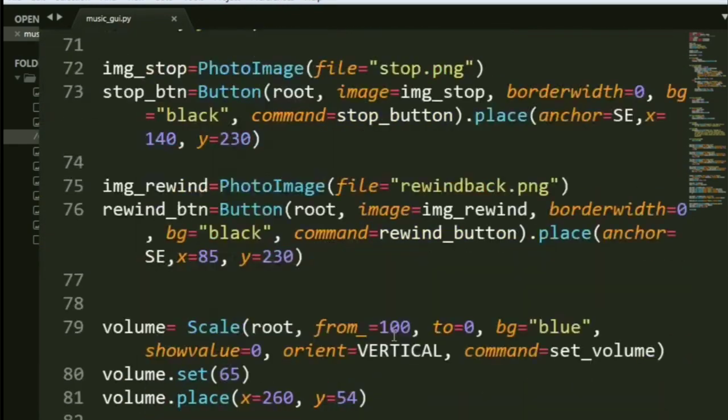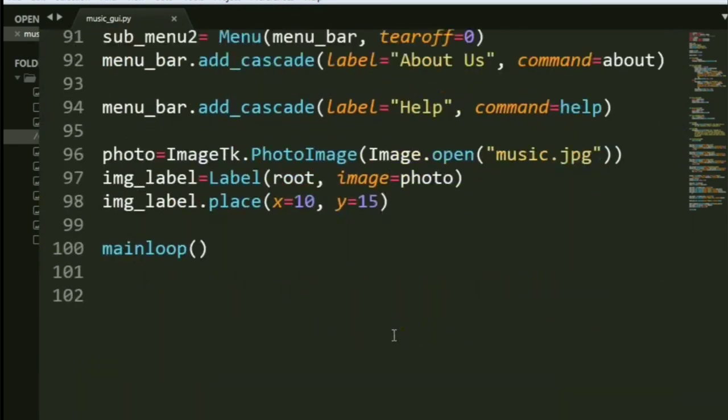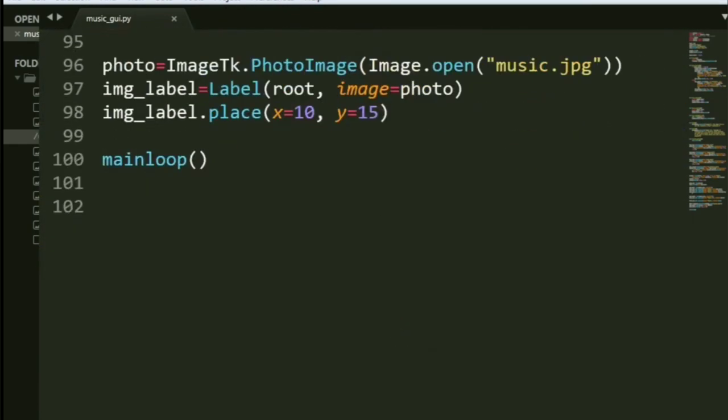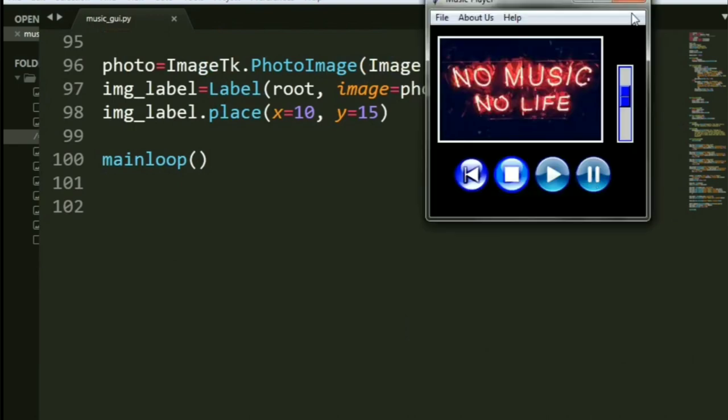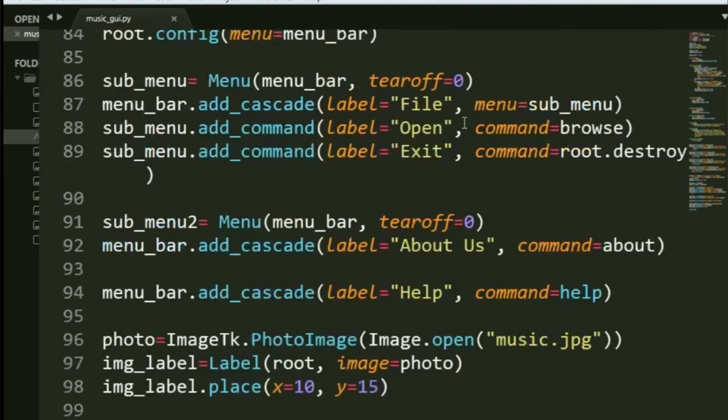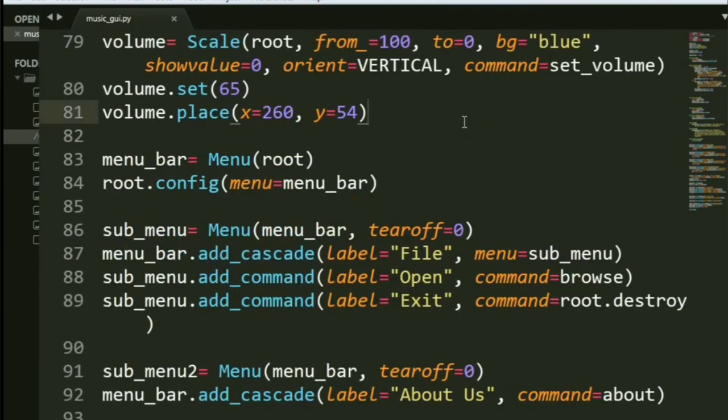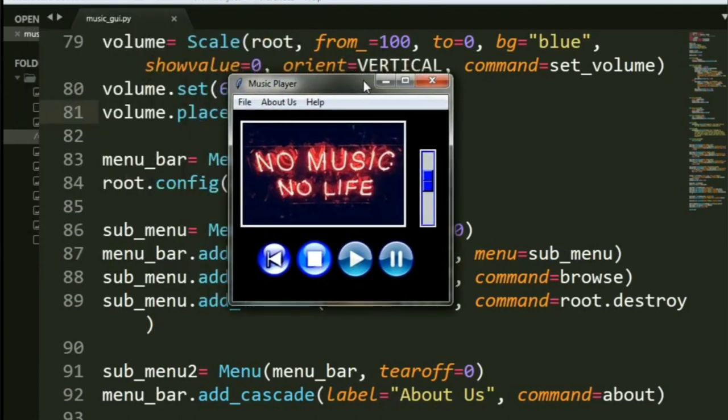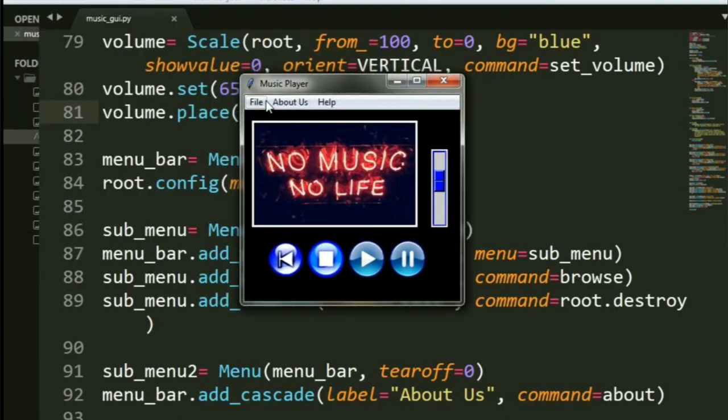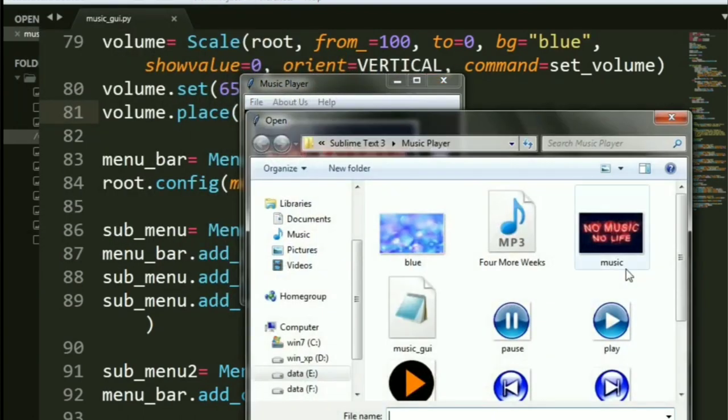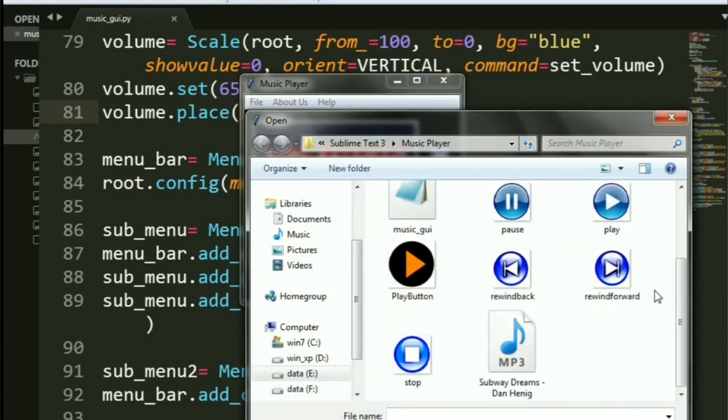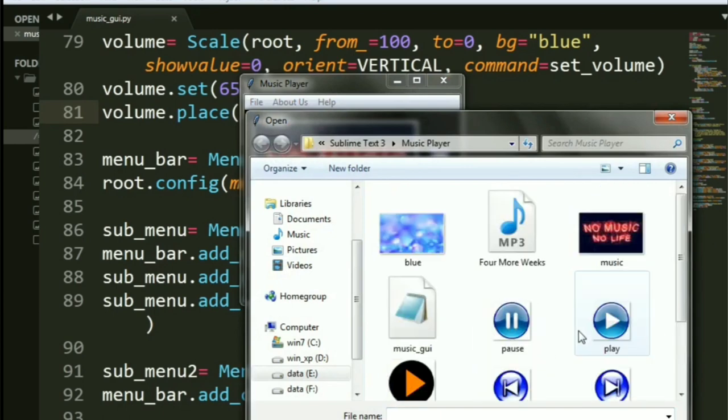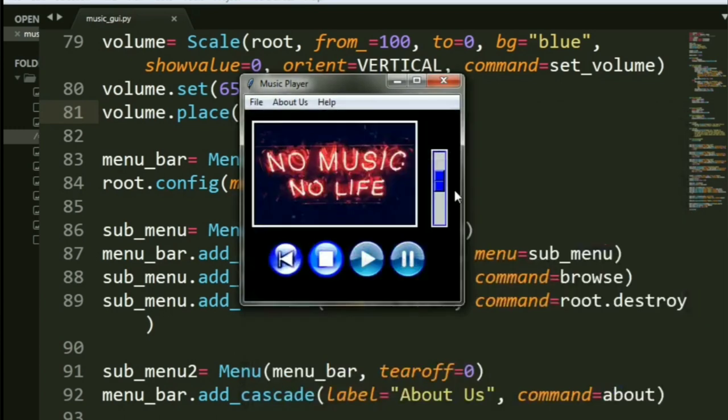Let's try it out now. So, let me just open it again. So, let me select a song. I've just put in some sample songs in there. So, let me say open. This is my folder that I'll be attaching for you all. And let me say, okay, four more weeks. I'll say open now.